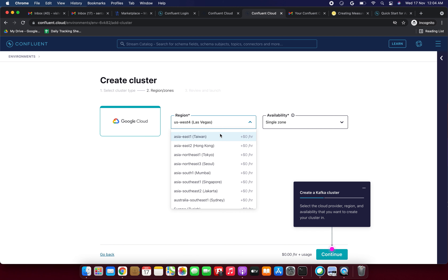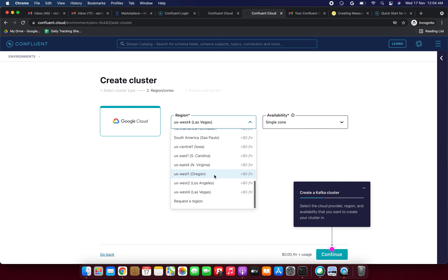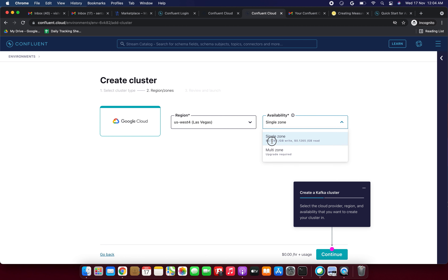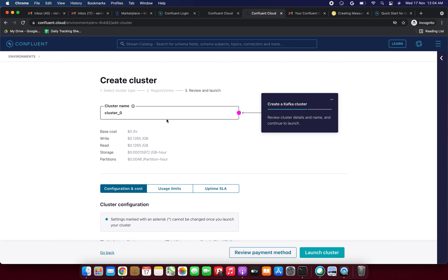Next, select the region and zone. I'm selecting US West 4. For availability: multi-zone requires an upgrade, while single zone is $0.12 per hour. I'm selecting single-zone availability and clicking Continue — this is $0.00 per hour for the base cost.